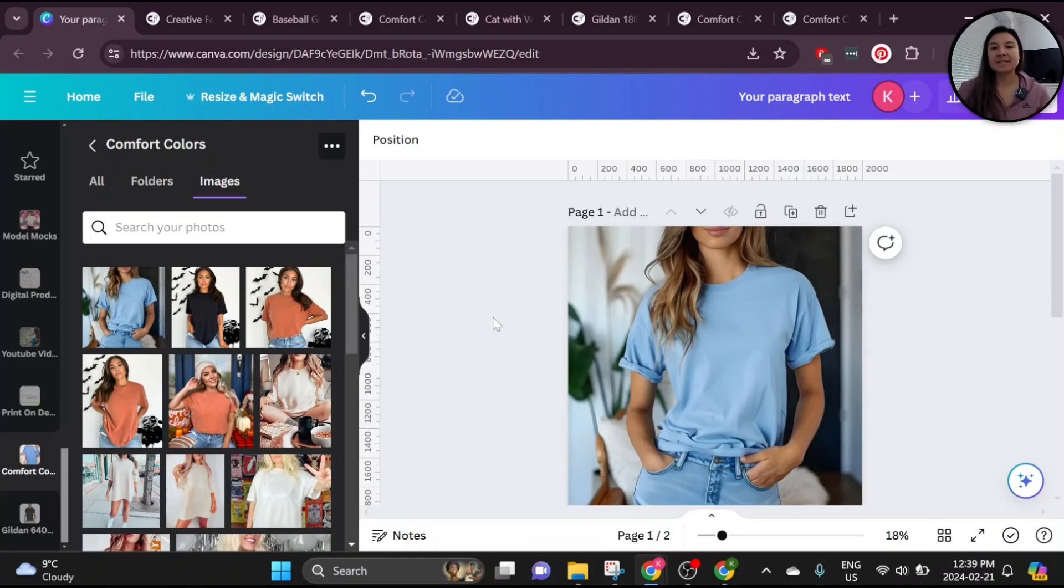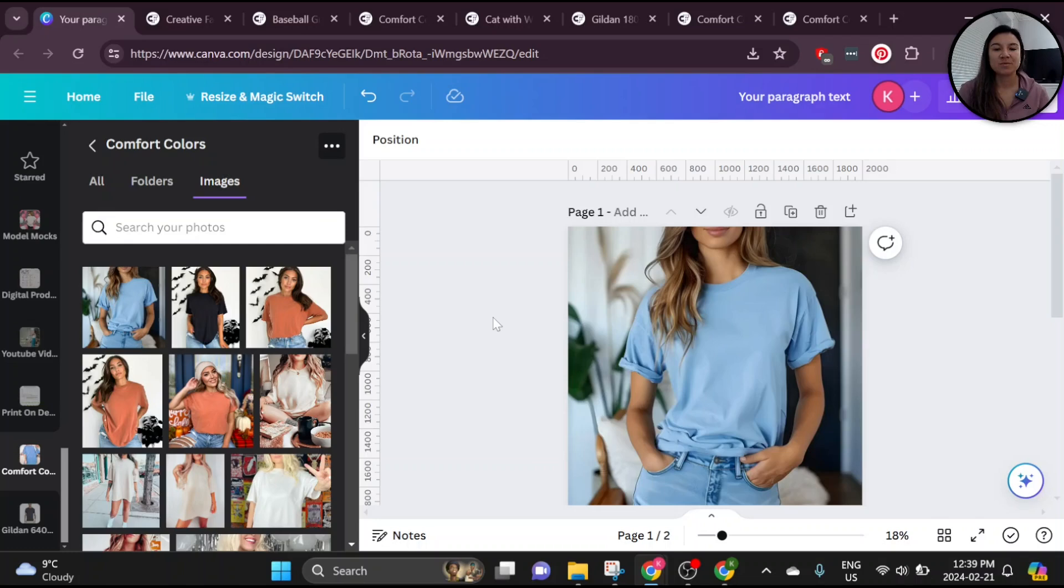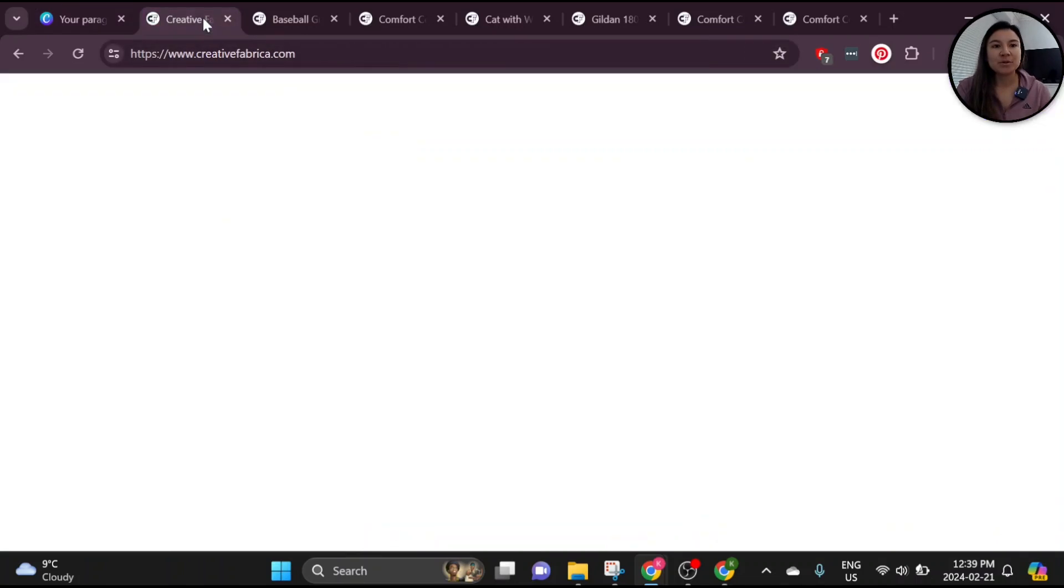Alright, so let's get ourselves set up in Canva here. Obviously you're going to need the Canva Pro subscription for this tutorial as well as a mockup. I grabbed this mockup from Creative Fabrica.